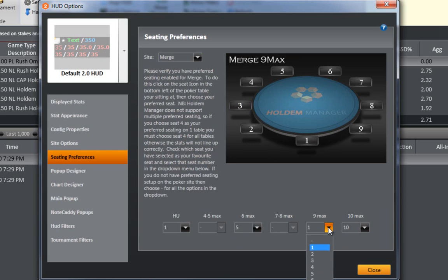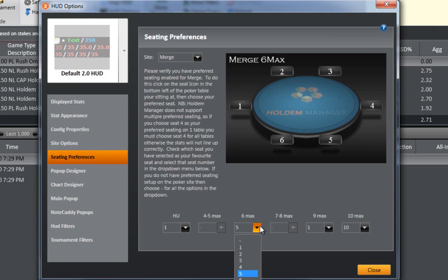Playing 6 max, if I'm sitting in the bottom right, I would need to select 5 to set my preferred seating.